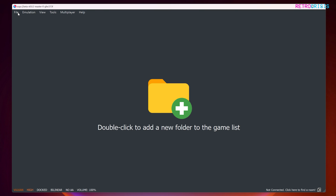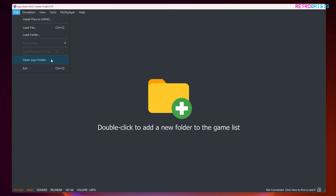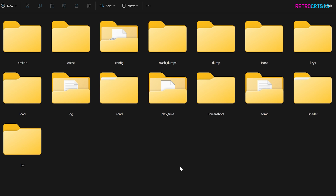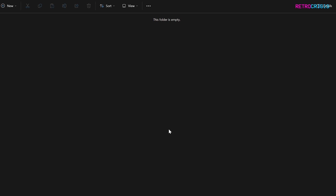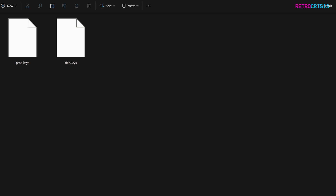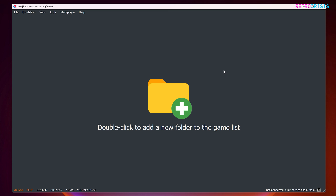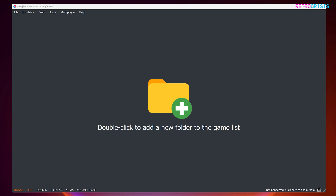Go to OK, then go to File, then open the SUYU folder and you'll see a folder open. Go to the folder that says 'keys', open it, and copy and paste your keys there. Once you've done that, close the folder. I'd recommend closing SUYU and opening it again to see if you get the same alert message. Go to File, Exit, and reopen — and there we go, the alert message doesn't pop up anymore.